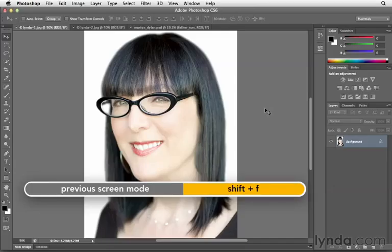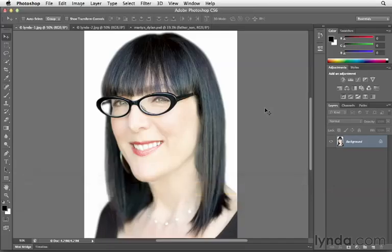While these interface changes are small, I think it's helpful to get familiar with them so that you can more effectively work with your photographs. Thank you.